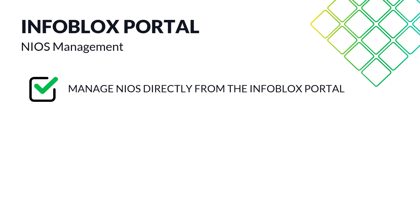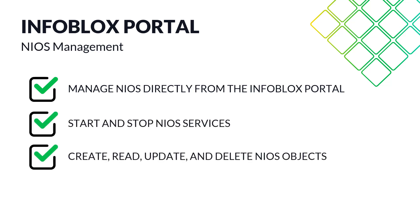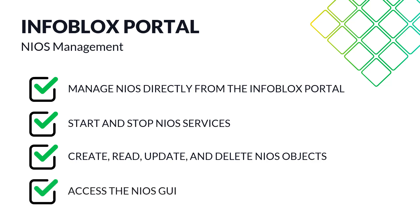With the new features, administrators now have more control and power at their fingertips. They can start and stop NIOS services, create, read, update, and delete NIOS DDI objects, and access the NIOS graphical user interface directly from the Infoblox portal, empowering them to manage their tasks more effectively.